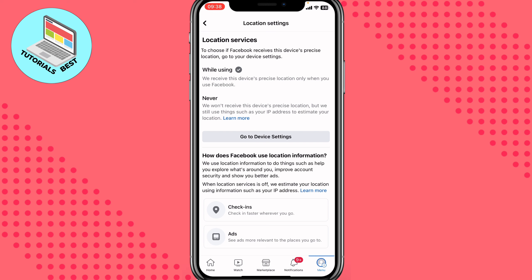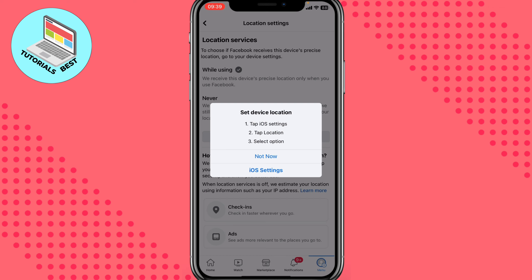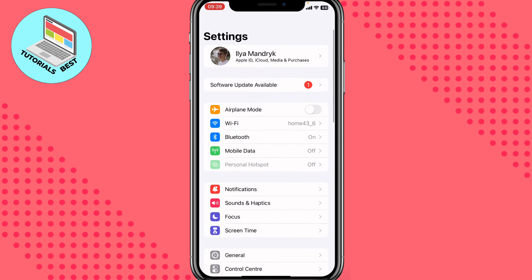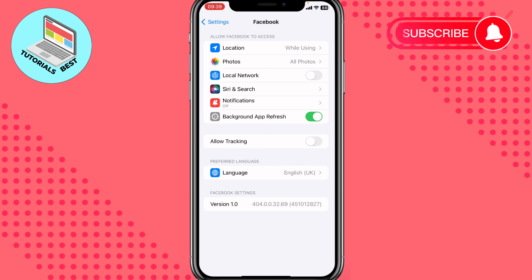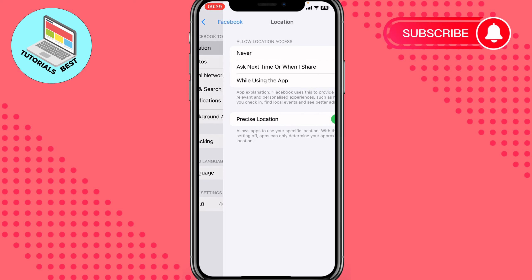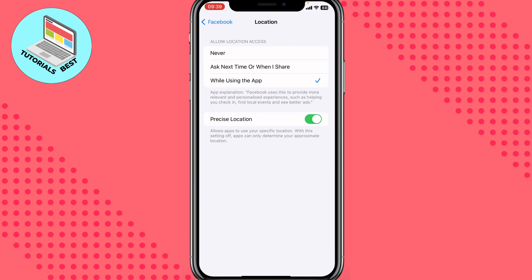To do this — for example on an iPhone, on Android the navigation could be a little different — click on Go to Settings on this page, then click on iOS Settings. After that, go to Location and choose Never.